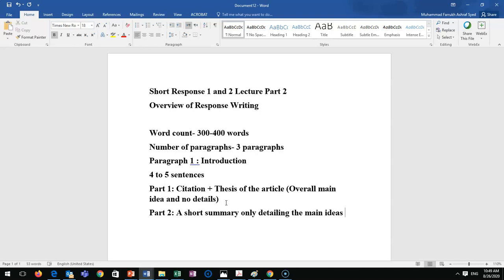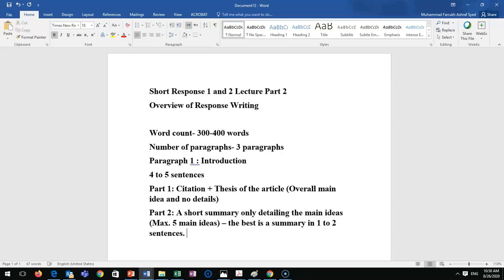Include only the main ideas — a maximum of five. If the article has more than five main ideas, you don't have to write all of them; five is enough. The best approach is to write the summary in one to two sentences. Some teachers accept up to three sentences, but one or two sentences is the ideal approach. We'll discuss this again when we cover how to write the introduction.